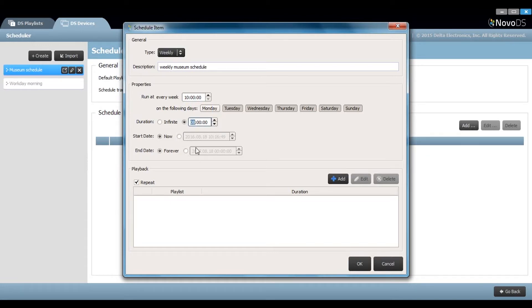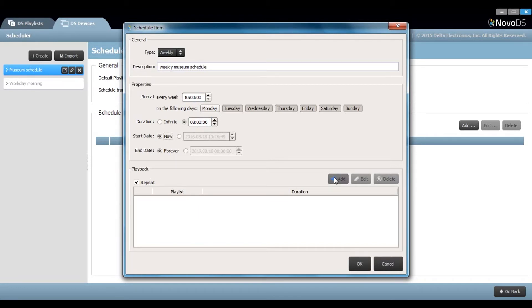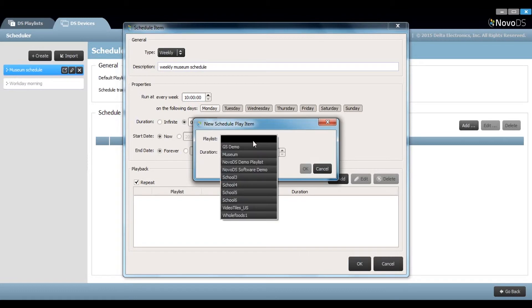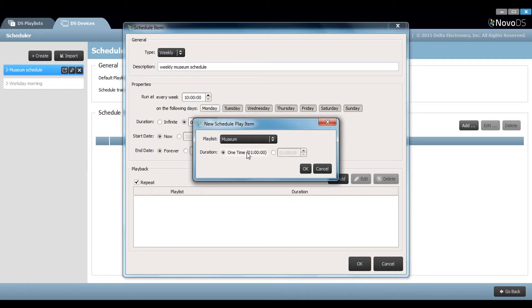You can also choose the start date and end date here. Now that I know the frequency, I'll choose the actual playlist item.